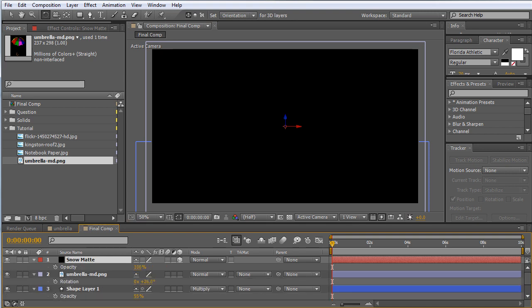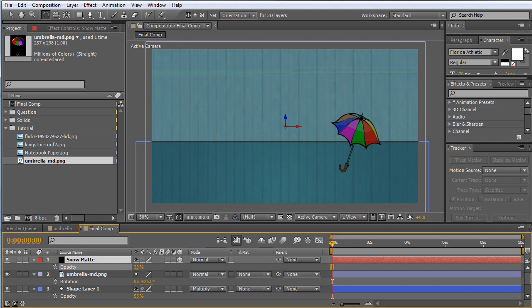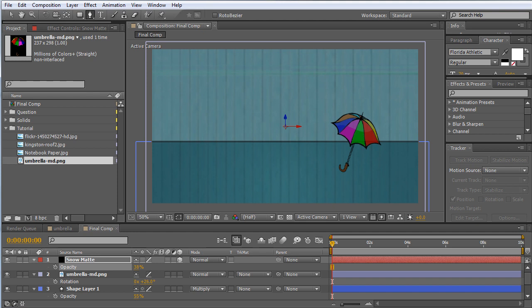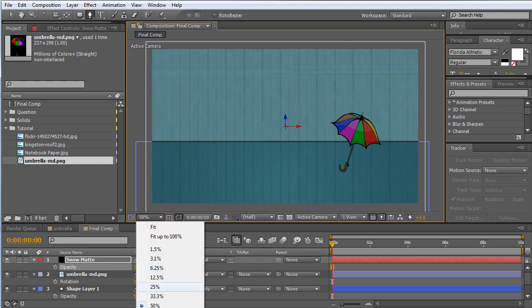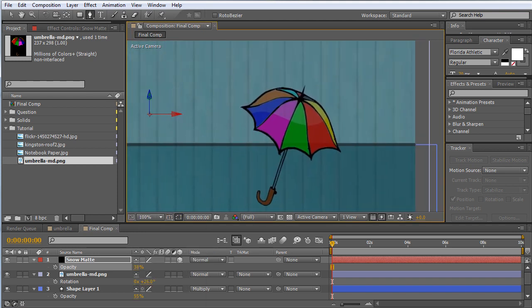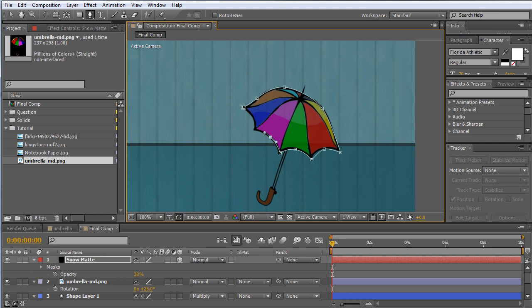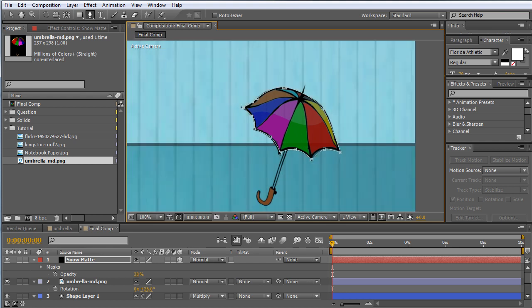Next thing I want to do is bring down the opacity so that we can see through it. Then what we're going to do is basically trace out any areas of our composition where we want snow to hit and accumulate. So we'll grab the pen tool and we'll zoom in 100% here to this umbrella and we'll just quickly mask out the umbrella here. Doesn't have to be perfect - you can make it as perfect as you want for your individual needs. For us, for a tutorial here, doesn't have to be too precise. All right, there we go.